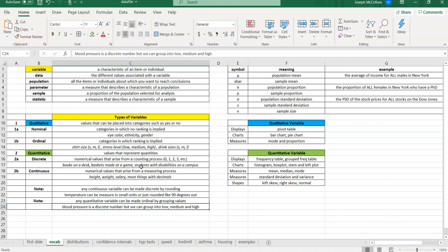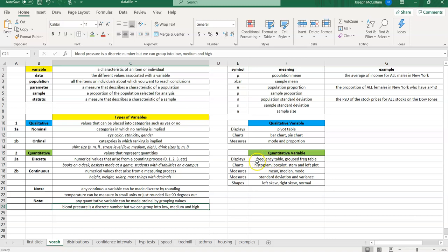Because, once you define your variable as qualitative, once again, I follow my next videos, pivot table, bar charts, pie charts. If you decided to go the quantitative route, I got a bunch of videos coming. On frequency tables, on histograms, box plots, stem plots, all great topics. You can look at them right up on my YouTube site. Quantitative variables, I start with frequency tables. Then, I move on to histogram and box plots.